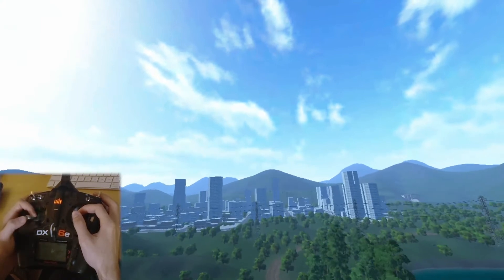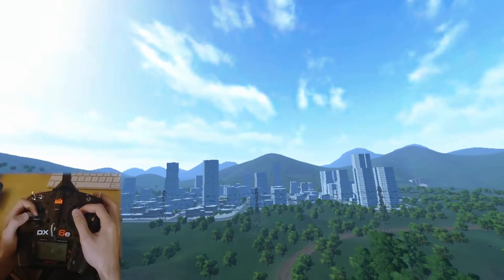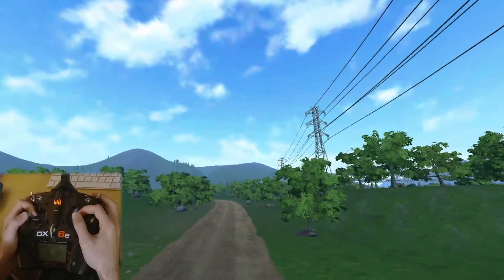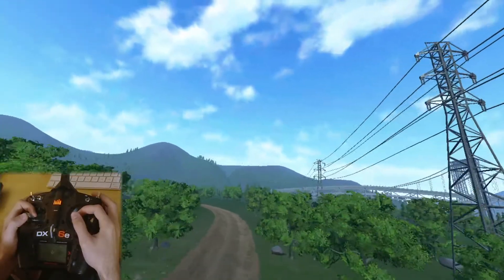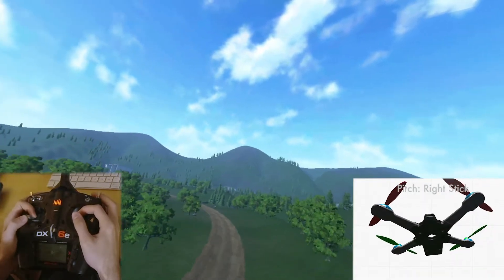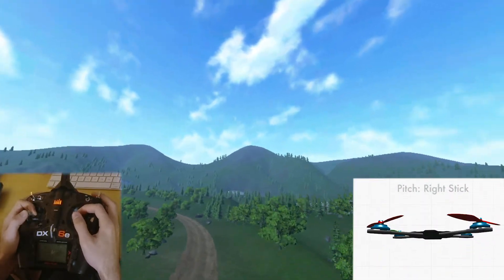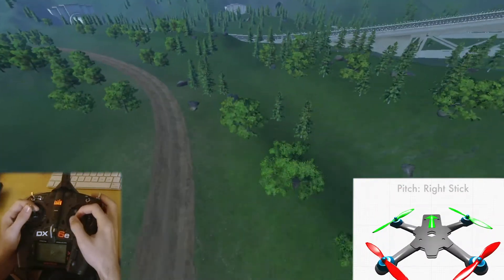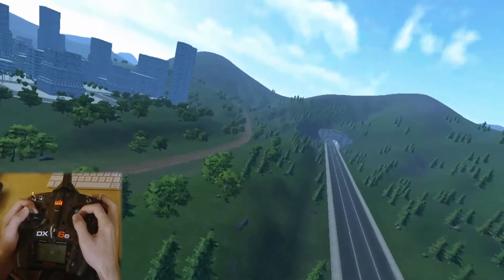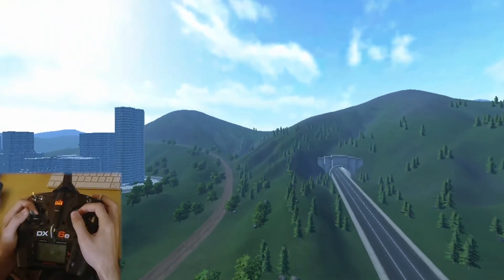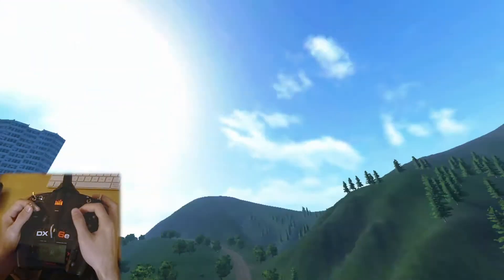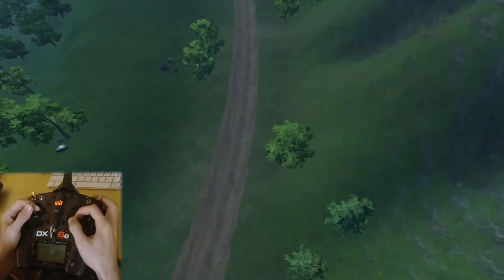The right stick is going to be your pitch and your roll. Pitch basically means forward and back — you can control the pitch of the drone. Technically, when we push forward on the stick, the drone is being pulled forward, and if we pull back, the drone is tilting back.